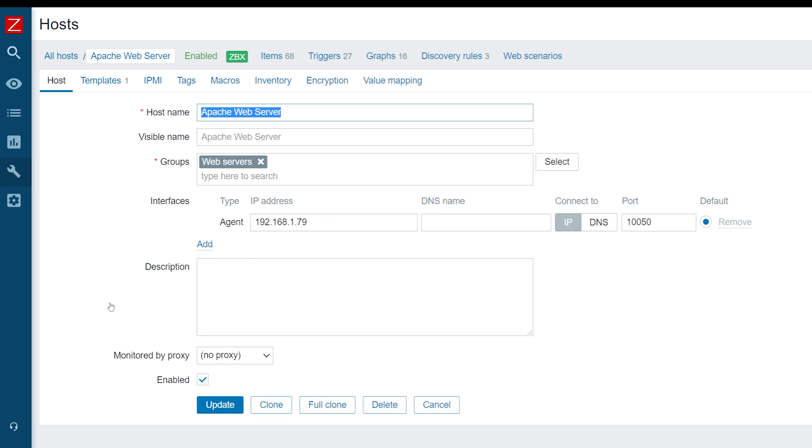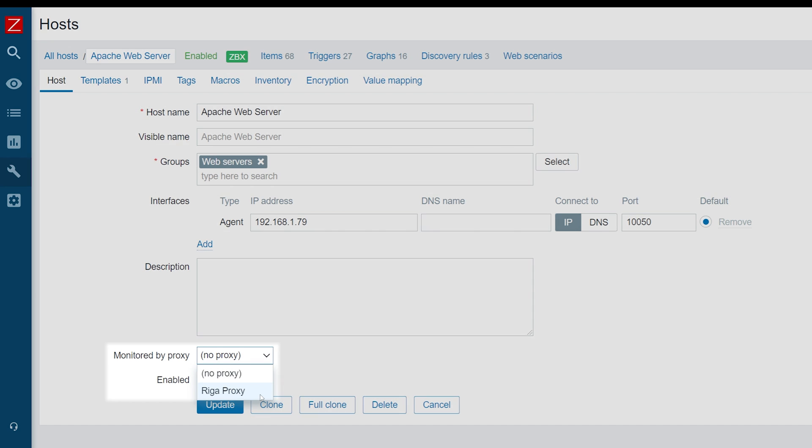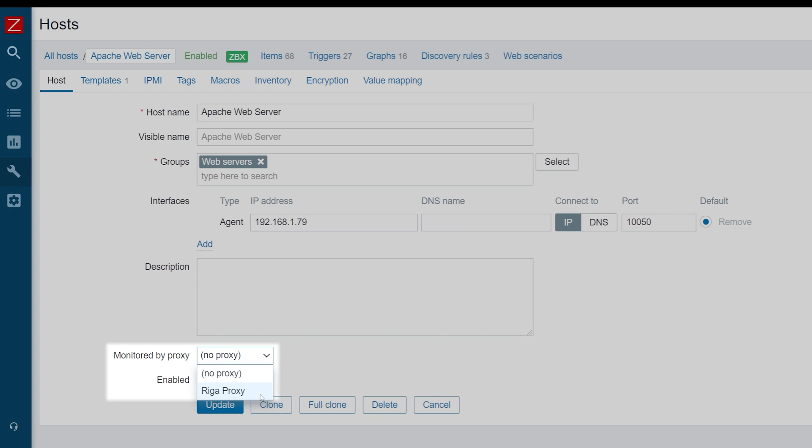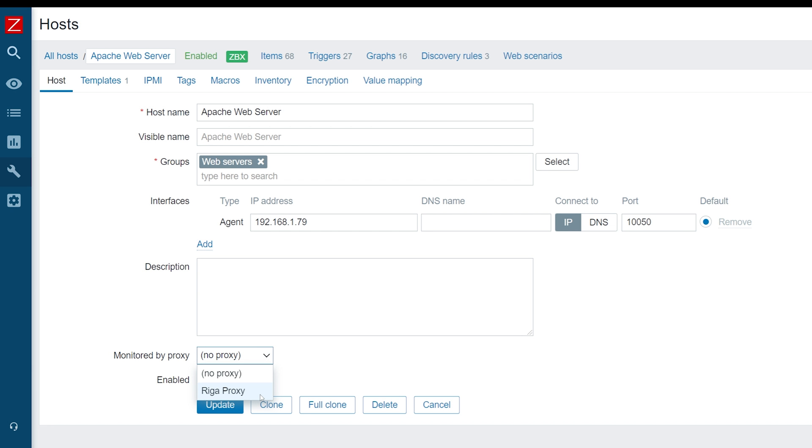Click on the host name and in the monitored by proxy field, select your Zabbix proxy node. Press the update button to apply the changes.